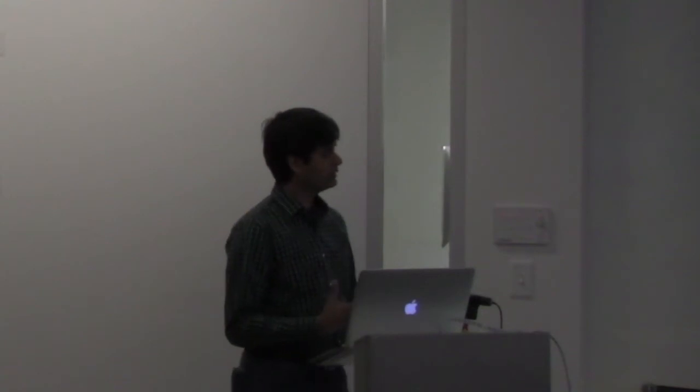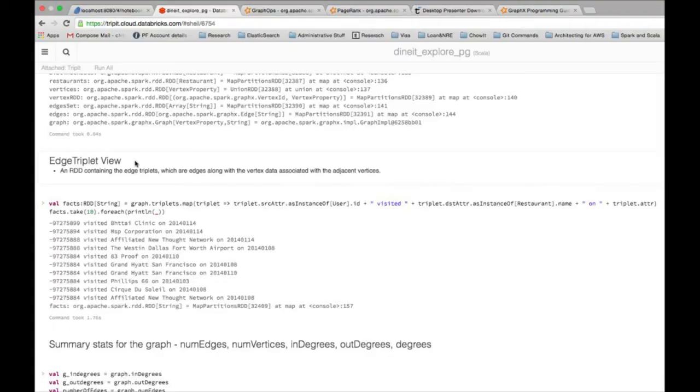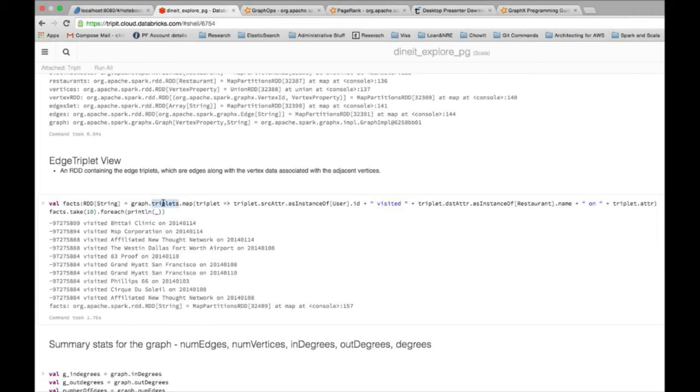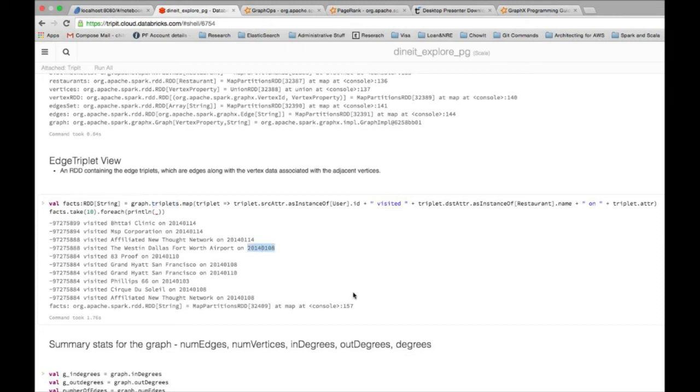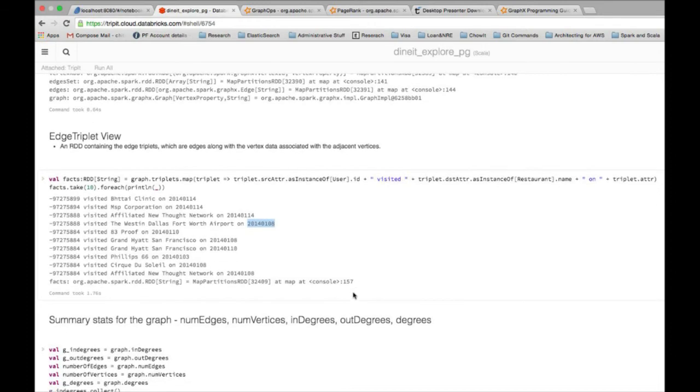Having done that, now we can explore some of the basic APIs which come with the graph object. One of the first points is the edge triplet view. This is an RDD containing the edge triplets, and when I say edge triplet it is essentially node 1 has a relationship with node 2. If you want to view that, you can just access the graph dot triplets attribute in the graph object and then I have just printed that here by applying a map function on all the triplets. Essentially user ID this visited the western Dallas on this date, 18th January 2014.